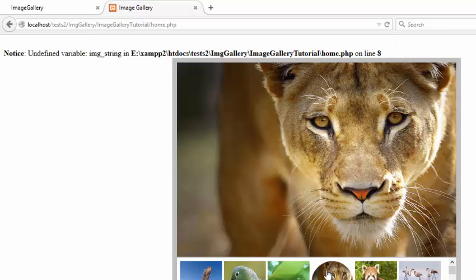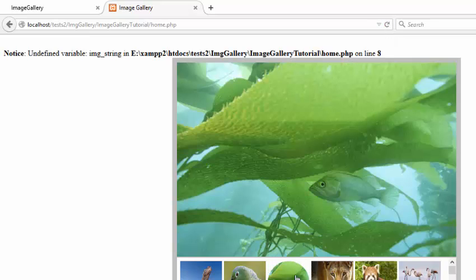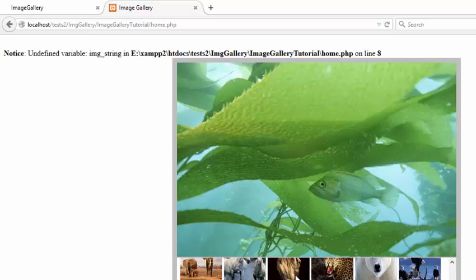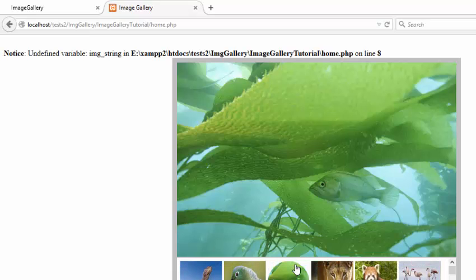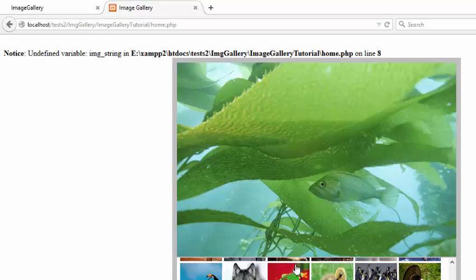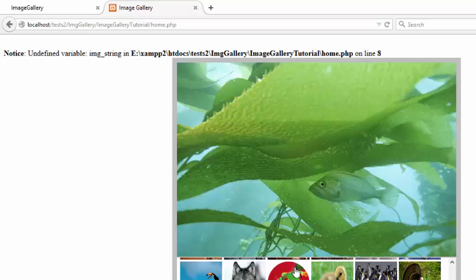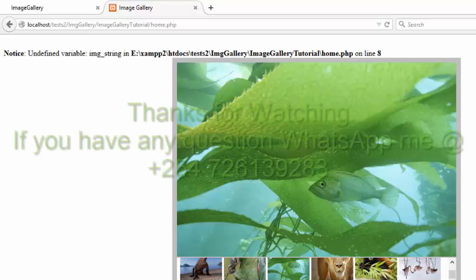So when you click it changes. You can see you have been able to load all these images dynamically using PHP.